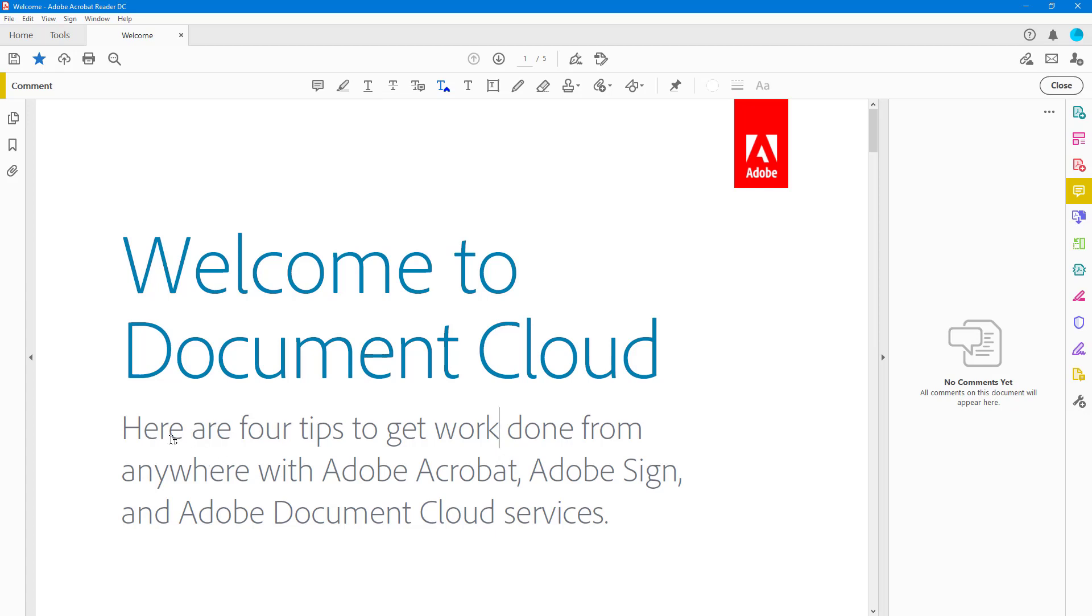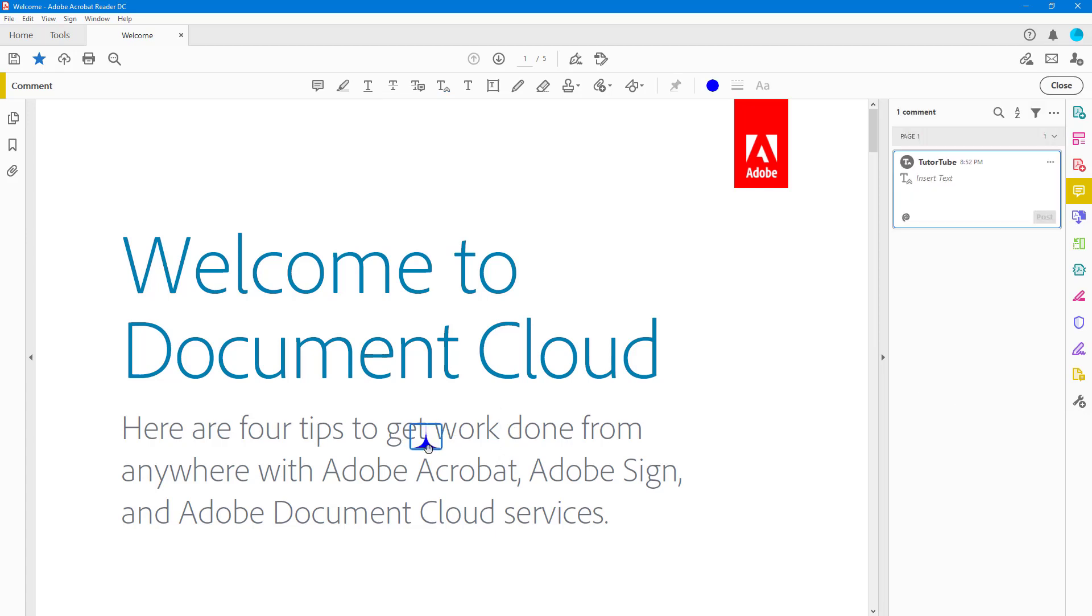In the section where it says 'Here are four tips to get work done,' I'm going to go around and click over here. You can see that an indicator is added in, so I can just go over here...